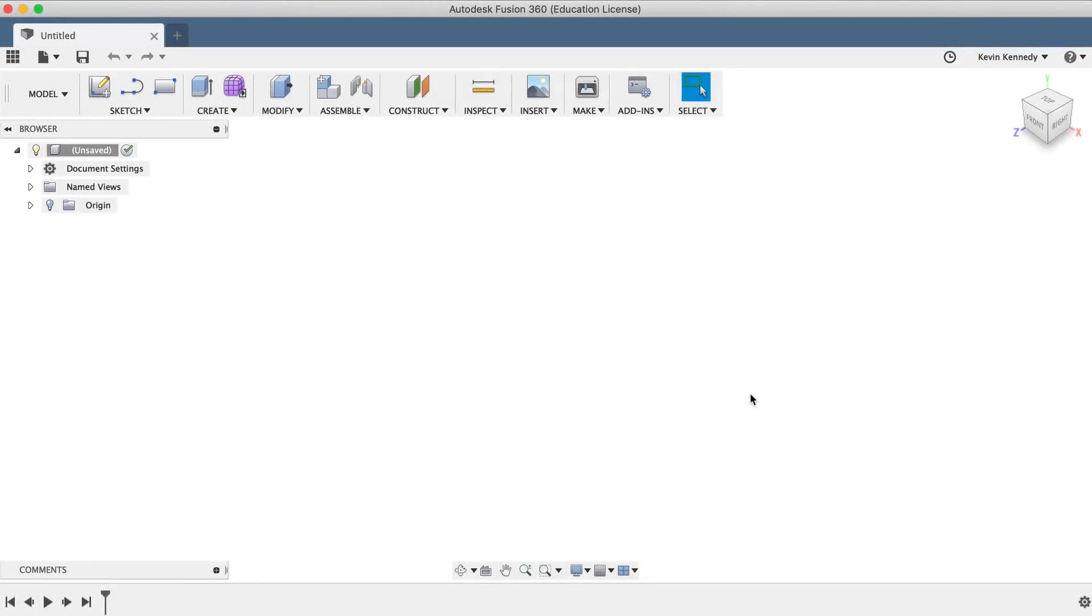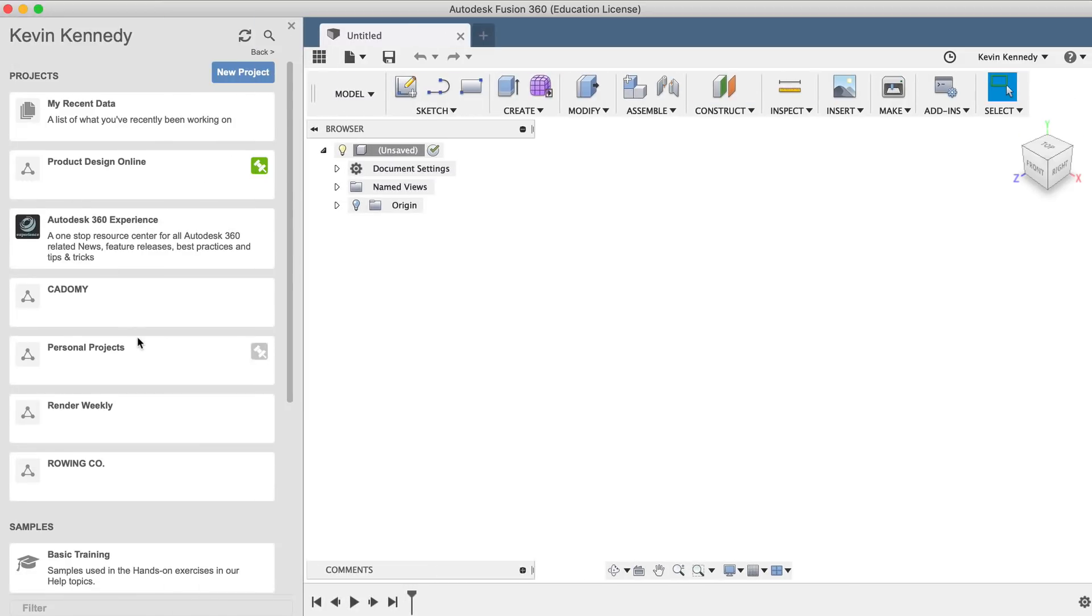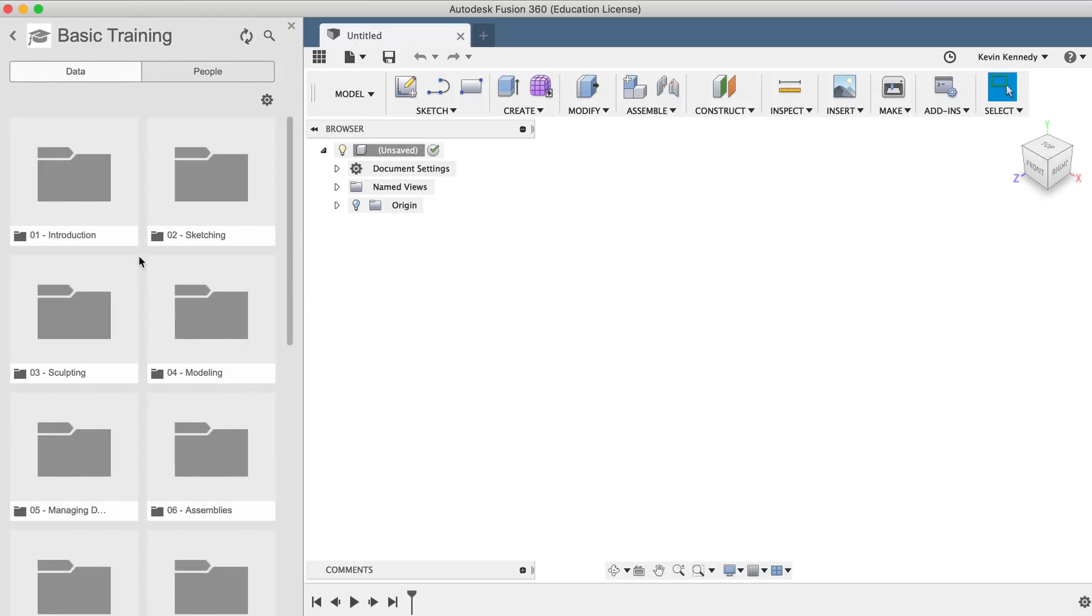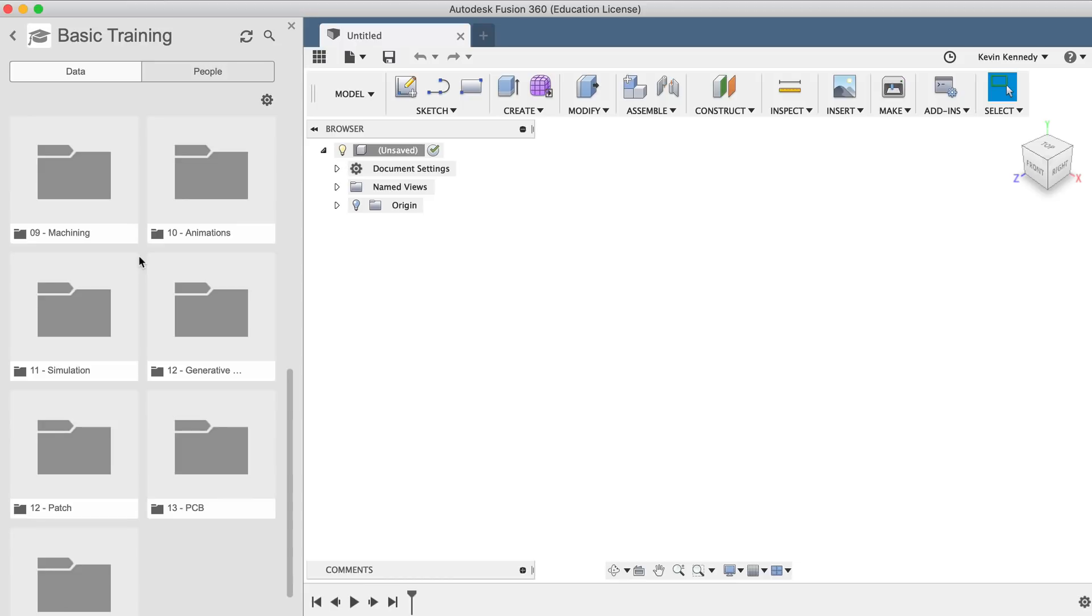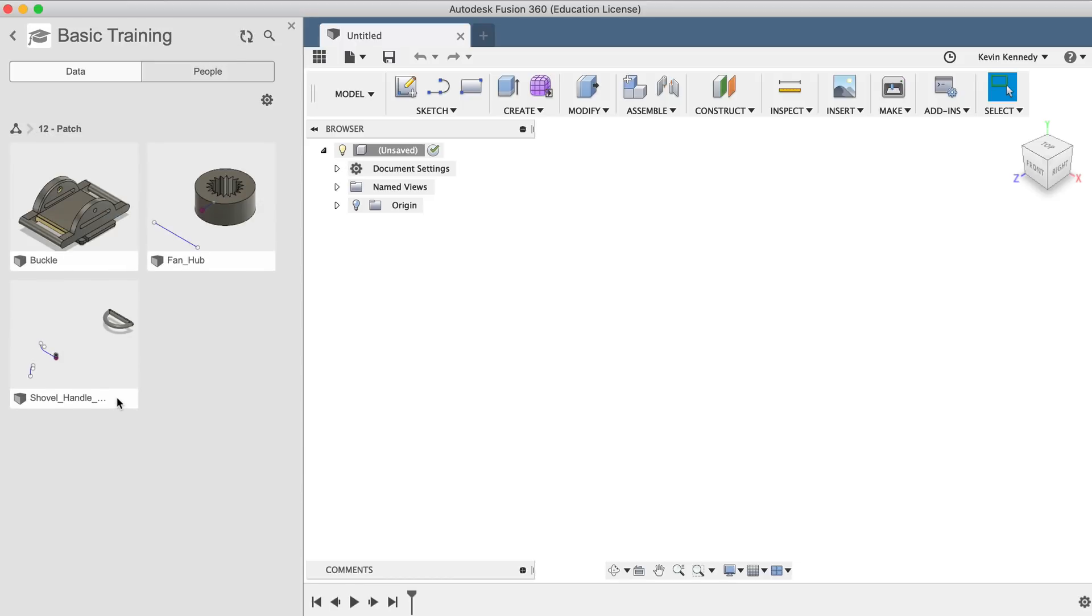For this video, I'll be using one of the sample files located in your data panel. To get started, click on the data panel icon in the upper left-hand corner and scroll down until you see the sample section. Double-click on the basic training folder and scroll down until you see number 12-patch. Double-click on the patch folder and then we'll double-click on the fanhub file to open it up.